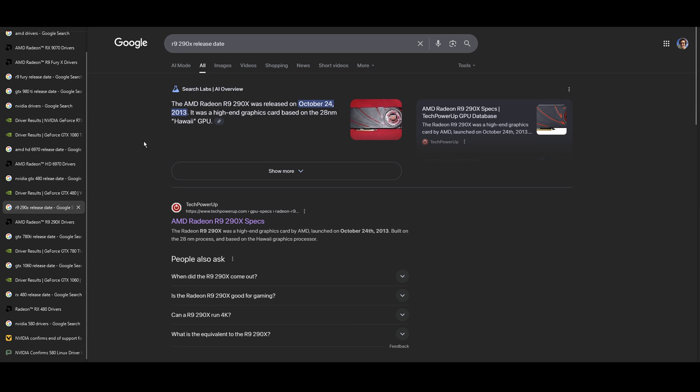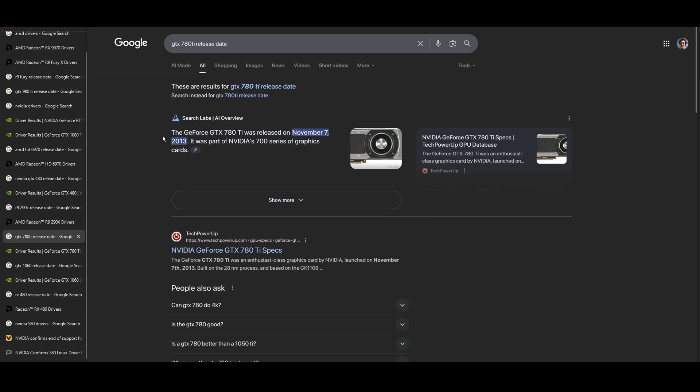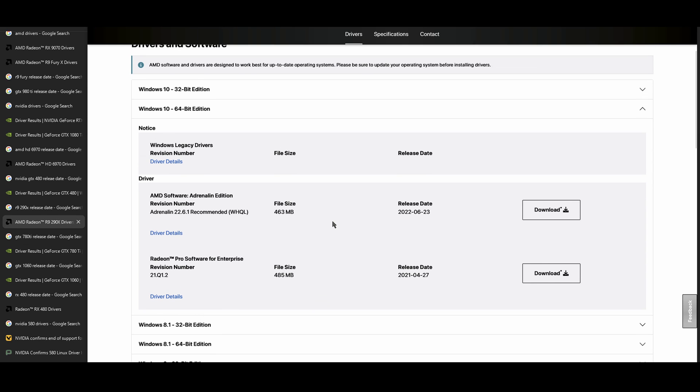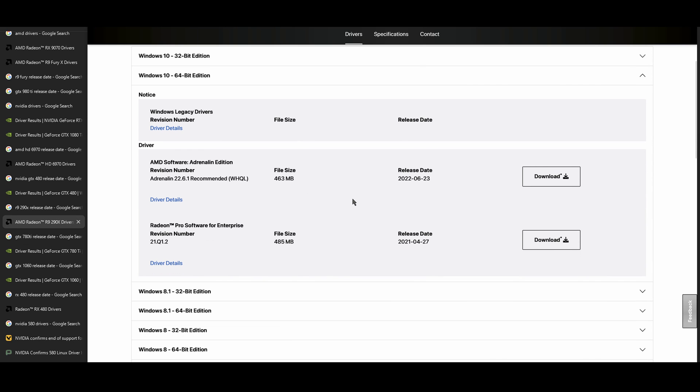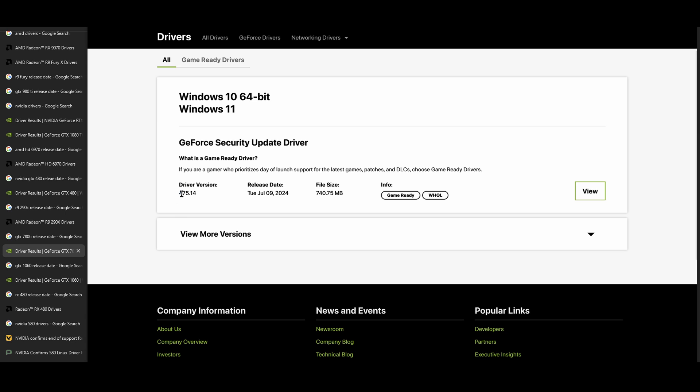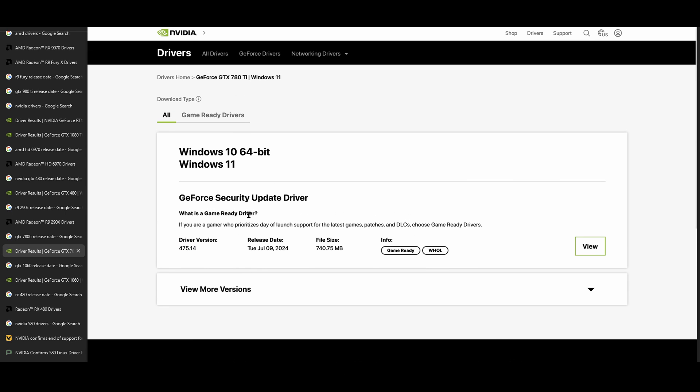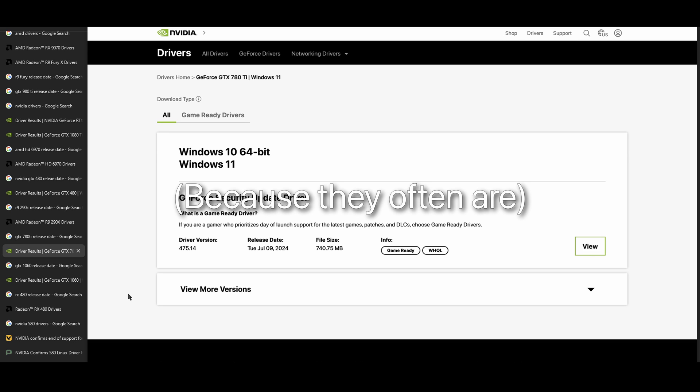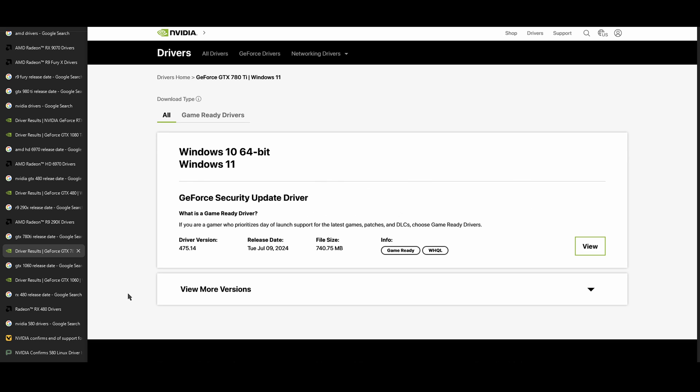6970 lost support in 2015 or 2016, depending on how you want to measure it. Whereas the 480 had driver support up until 2018. So it's not hugely different, but two more years. That's the same with the R9 290X, came out in 2013. Same with the GTX 780 Ti. The 290X lost support in 2022, whereas the GTX 780 Ti got driver support up until 2024.